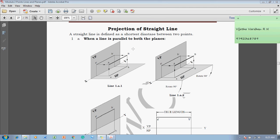According to the syllabus, we are supposed to discuss this projection of straight line only with respect to the first quadrant. In this figure we are representing the first quadrant. According to the first quadrant, the object must be kept above HP and in front of VP. One end of the line is named A and another end is named B.